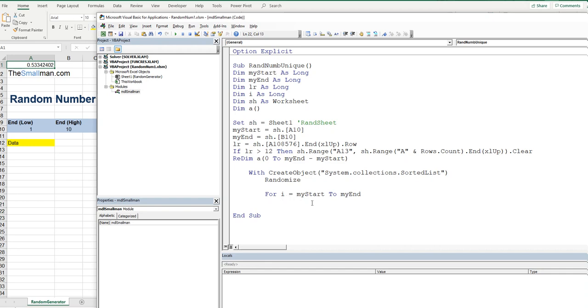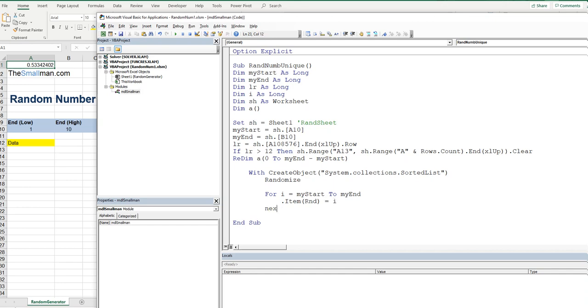Now we're going to use the power of the collection. So we'll say dot item. And if you'll remember from our scripting dictionary lessons, our dictionaries have items and keys. So our item, we're going to randomize. So rnd randomize. And then that is going to be equal to i. We'll just say next i. And that's the end of that looping construct.